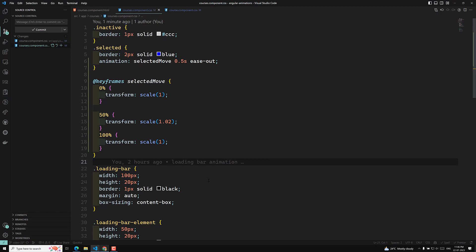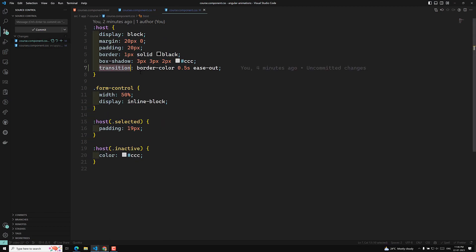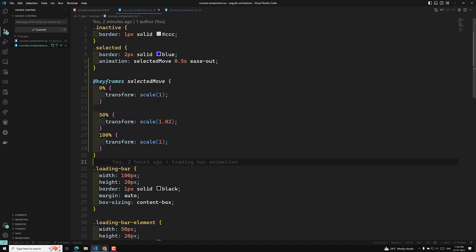Another difference: transitions, for example the border-color transition we applied, will automatically apply wherever that property changes for that element throughout the project - you cannot control it per specific situation. Whereas with animations using keyframes, the animation won't appear unless you explicitly invoke it by writing the animation property in your CSS code.